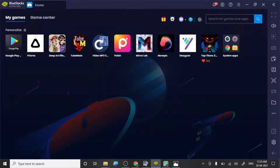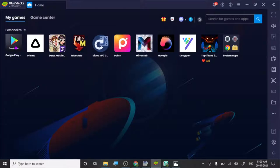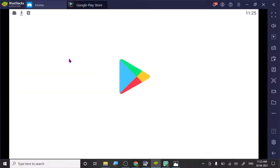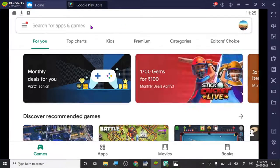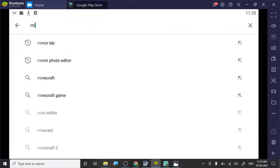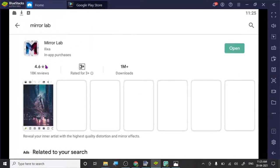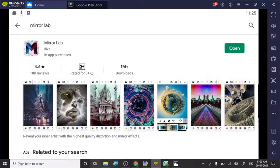We are going to use an image to create these designs. In BlueStacks, you can go to Google Play and install the app we need. The app is called Mirror Lab. It's already installed on my BlueStacks, so I'm going to open it.